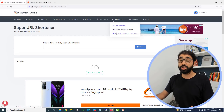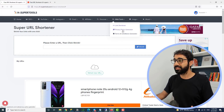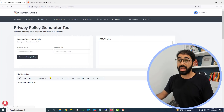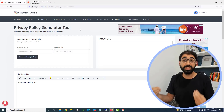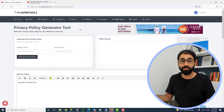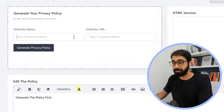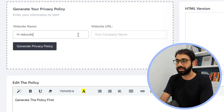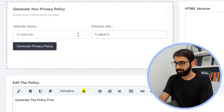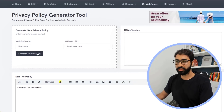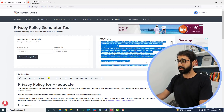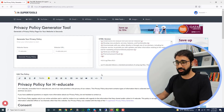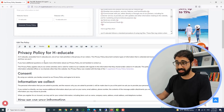The last tools are the Privacy Policy Generator and the Terms and Conditions Generator. Let's open the Privacy Policy Generator tool — this will help you create the privacy policy page for your website or blog in seconds. Enter your website name, like in my case H-Educate, then your URL, and then click Generate. You can see the HTML version — just copy and paste, or simply edit it in the policy box.